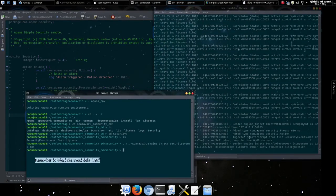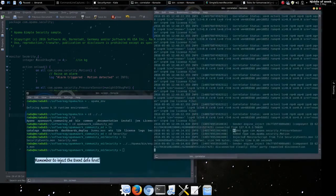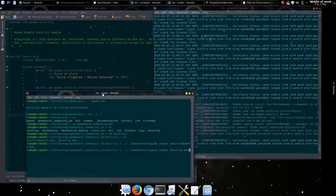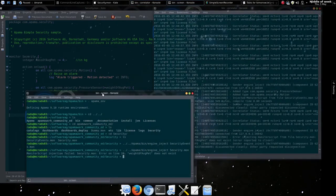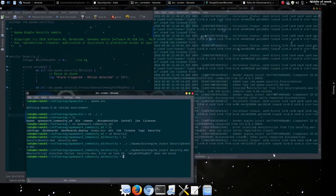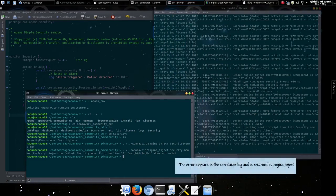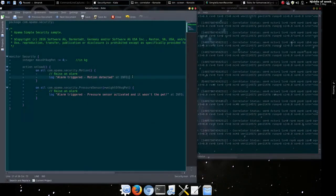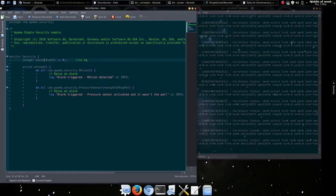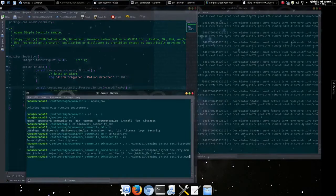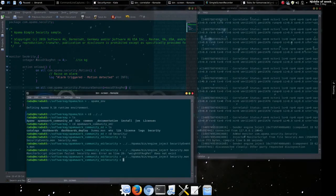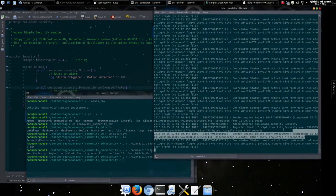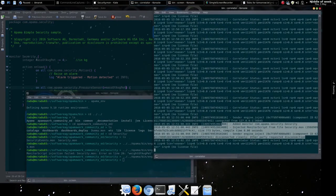The engine inject utility lets us inject our monitor file. So let's do so with a known error in it. And there we go. Here you'll see the error in the log message. Let's go to our editor screen and remove the error. Attempting to inject it this time in the engine inject screen will succeed. And you can go back and view the correlator log.